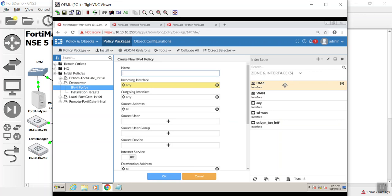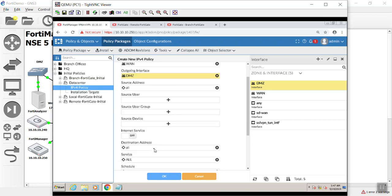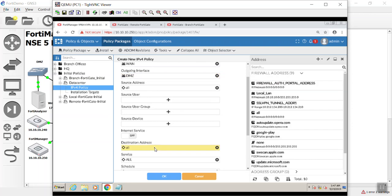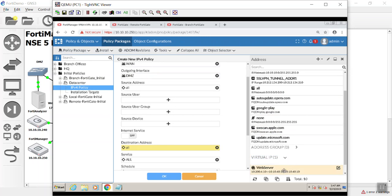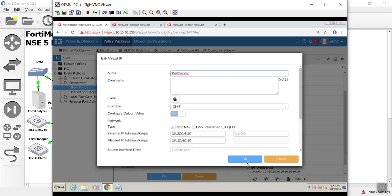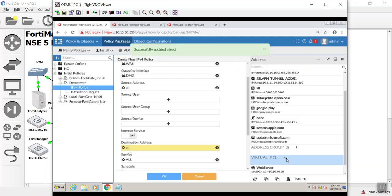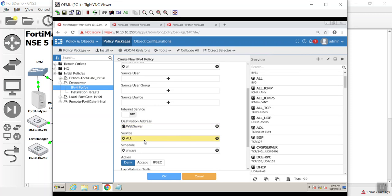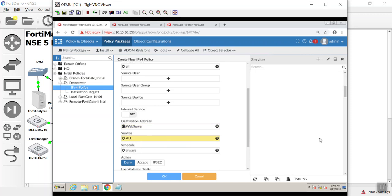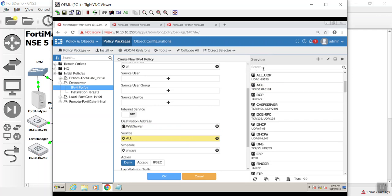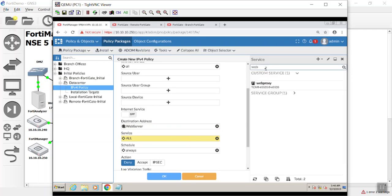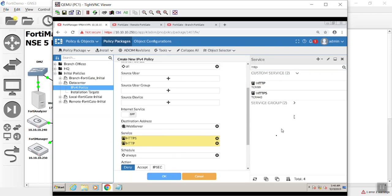We'll say going from the WAN as our incoming, our outgoing as our DMZ. We'll call this web server. Source address, the internet's a big place, so we'll just leave that. But as our destination address, we are going to pick our virtual IP address. There it is. And for services, we're not going to want everything going to our DMZ. I guess I got to put HTTP. Just HTTP and HTTPS. Action, accept.